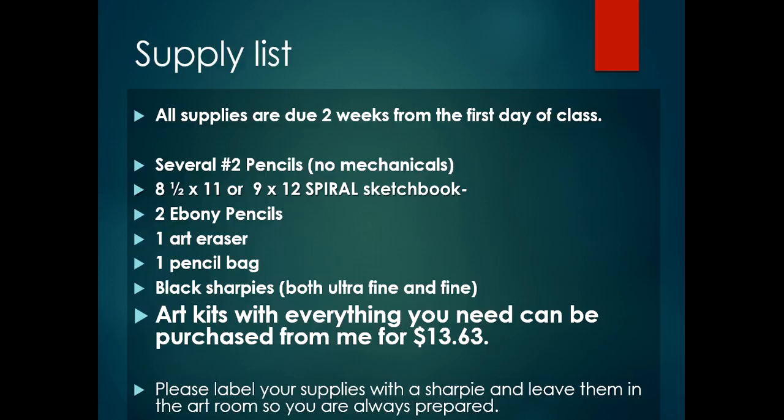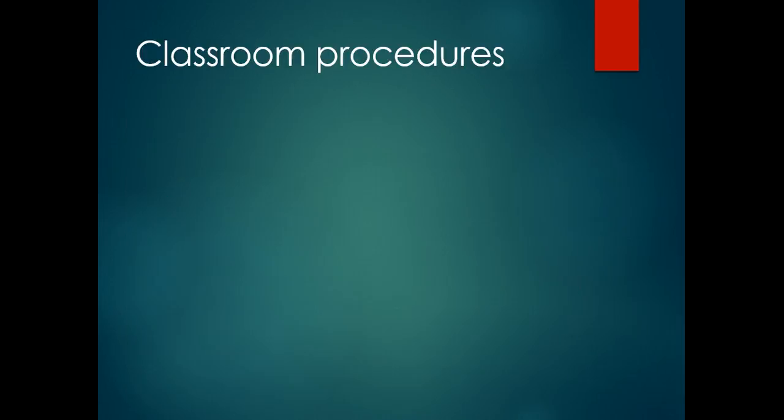Next, we have classroom procedures. For those of you that have been in my class, you're pretty accustomed to them. They haven't changed. My classroom procedures are as follows: First, you'll come in and as you enter the room, you will get your portfolio off of the shelves and have a seat before the bell rings.